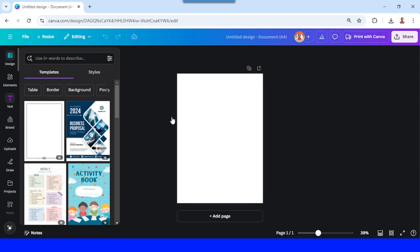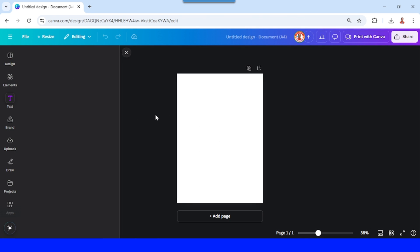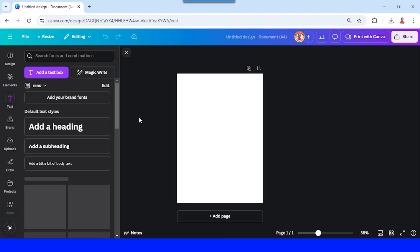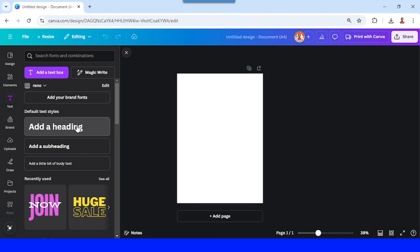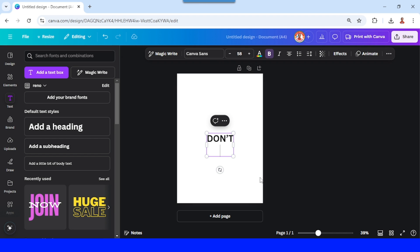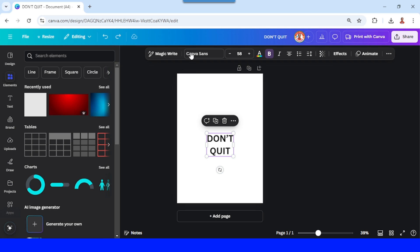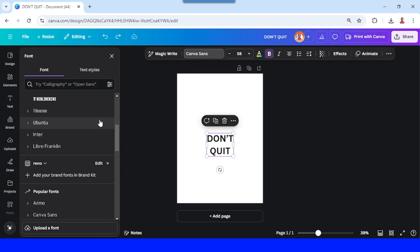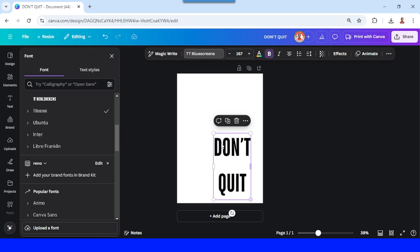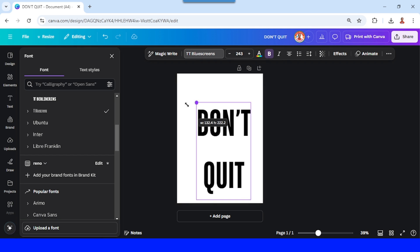For example, don't quit. I will change the font to a tall font like this TT blue screens. I will increase the size.